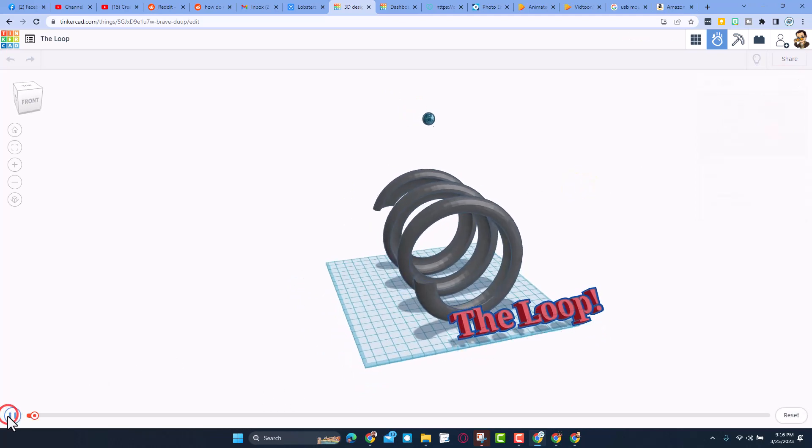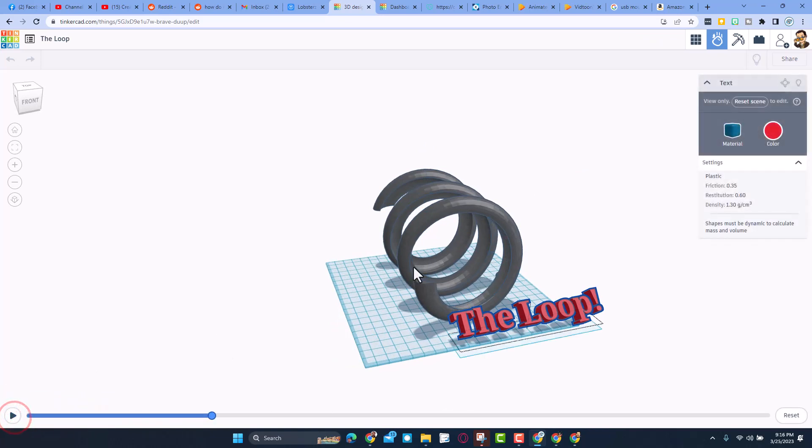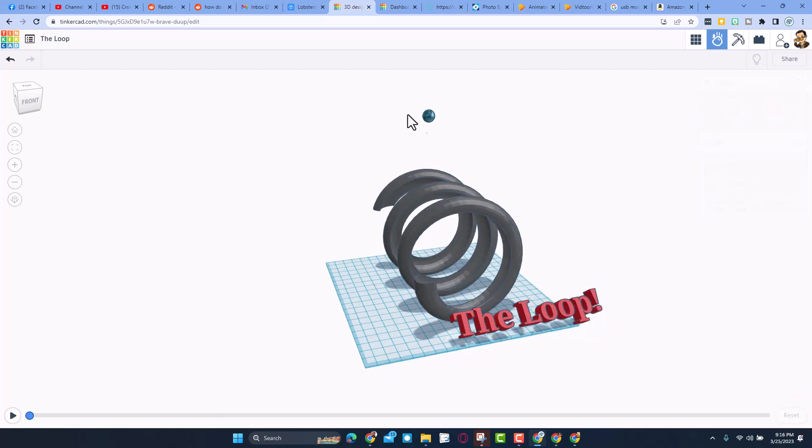Let's zoom out a little bit and when you hit play, the ball comes down and starts around the loop. Now the goal is to get it to go all the way around. You can change the material, so right now I'm going to reset it. This ball was steel. Test it with rubber, change the size, have fun.